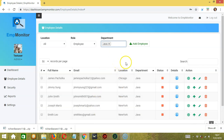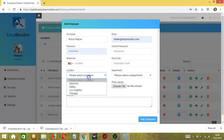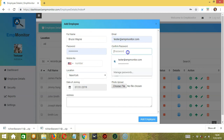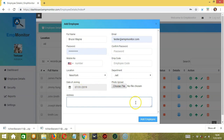If you have a new employee, click the Add Employee button and input their details — for example, Bruce Wayne, mobile number, location such as New York, confirm the password, the AmpCode, and the address. The date of joining is today for example. Upload a photo, then click the Add Employee button when you're done.